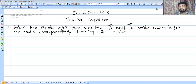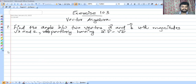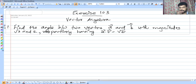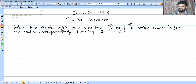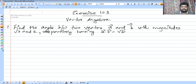Exercise 10.3 — we are going to discuss the first question. Find the angle between the vectors a and b with the magnitudes root 3 and 2 respectively, having a dot b equal to root 6.